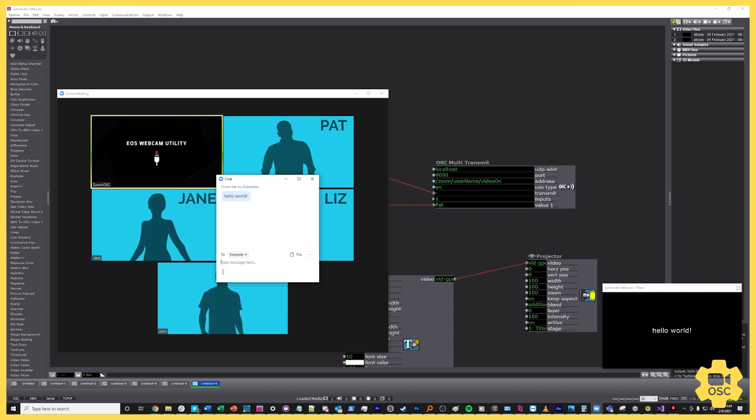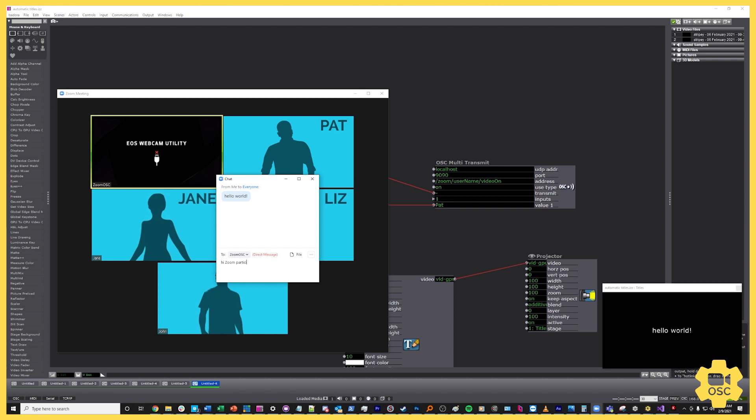And you can do all sorts of things with this. This is the key to making really interesting escape room games, puzzle games, quizzes, trivia. I've seen all sorts of things done with it. And it's also a really great way if you're looking to get the commentary from the audience into the stream. You could, with some moderation, you could put this together and you could have a comment screener, just basically copy paste the comments and direct message them to the Zoom OSC instance so that you could say, you know, hi Zoom participants, and boom, there it goes.